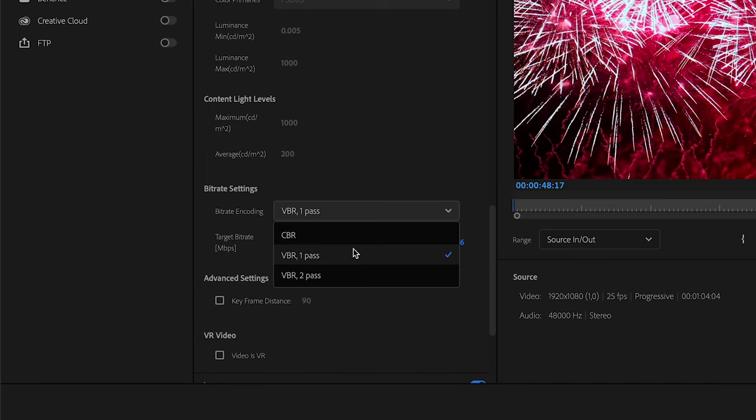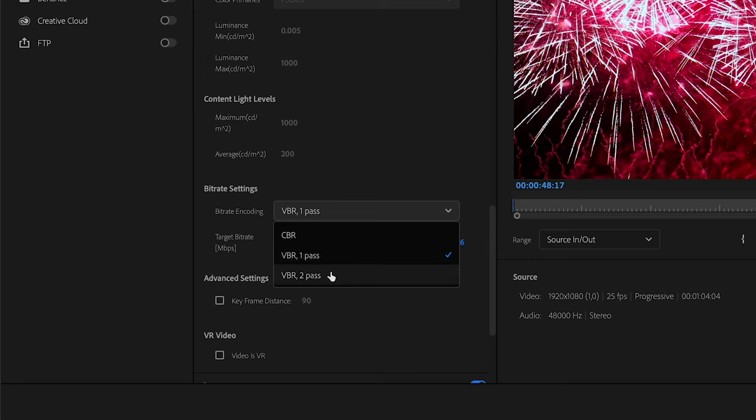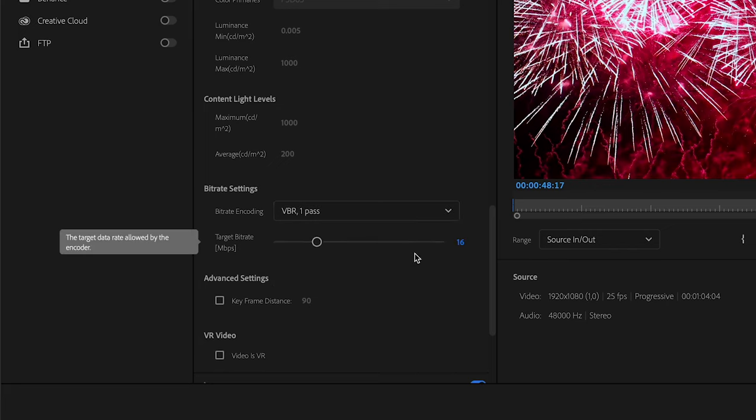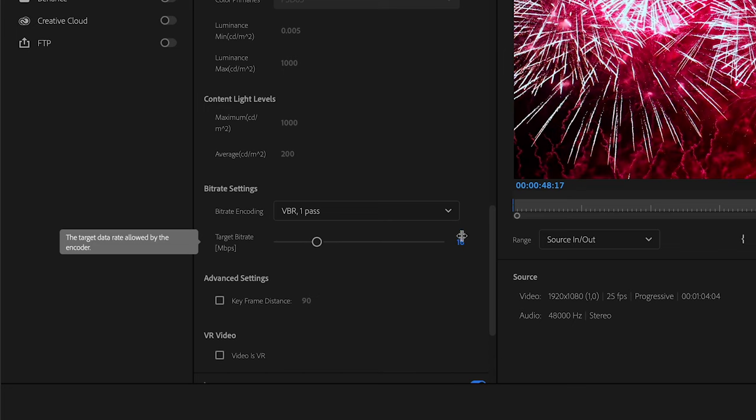For YouTube I basically always just use VBR one pass because I feel like this is the best common ground between having too big file sizes and also not having your footage look good. So VBR one pass for me usually looks pretty nice, I'm happy with the results, but the file sizes aren't outrageously big. If you are going to use two pass it just means that it's going to analyze the footage two times, if I'm correct, and it's going to make your file size also bigger.